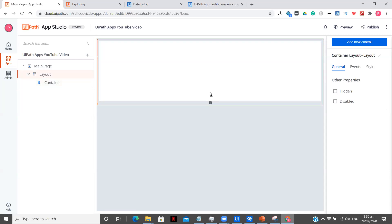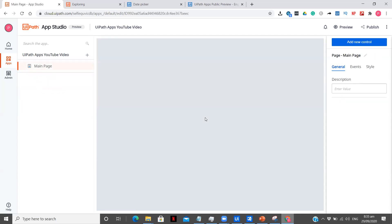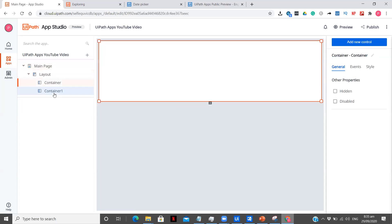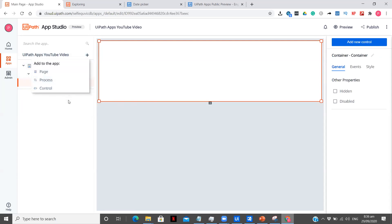If you want to add a container below, you can just click and it will be added. You can have two containers in a single page — this is my only first page of the app. Now if you want to add a new page, that option is under process control. We are going to see all these options, so don't worry if you haven't explored yet — we will be seeing everything.